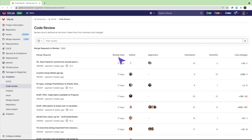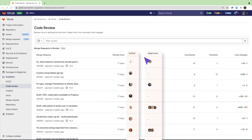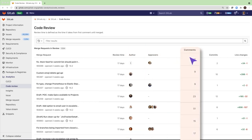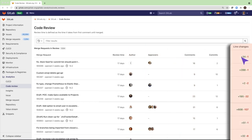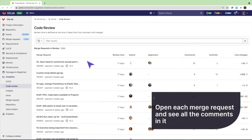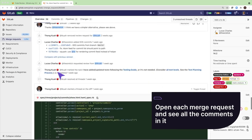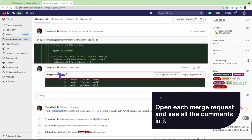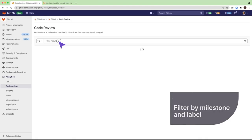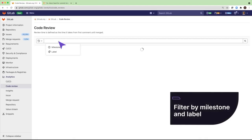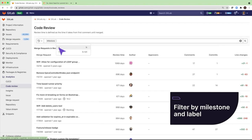The other columns display the author, approvers, comment count, and line change counts. You can open each merge request and see all comments in it. You can filter merge requests by milestone and label.